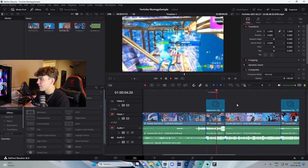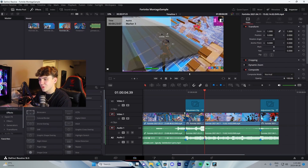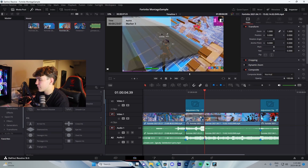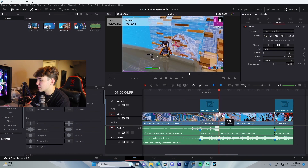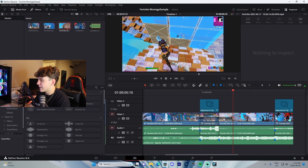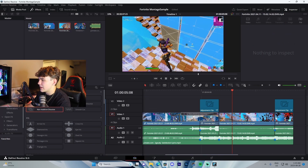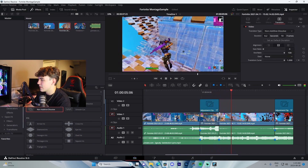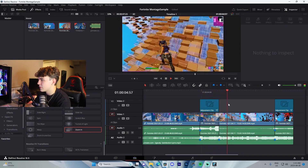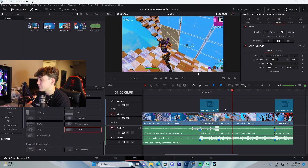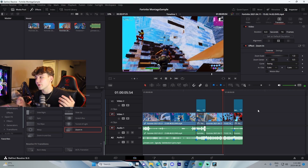I have a bunch of presets in the description you can download to add to your adjustment clips. For transitions, DaVinci Resolve offers a bunch of built-in options. Cross Dissolve you can just drag in and it automatically dissolves. Additive Dissolve blends two clips together — that's a personal favorite. Non-Additive Dissolve is another favorite. They also offer Zoom In and Zoom Out transitions which look super clean.